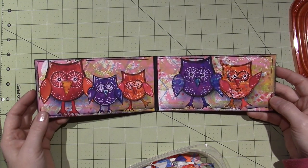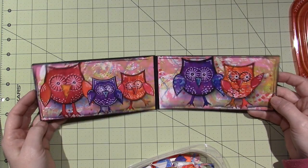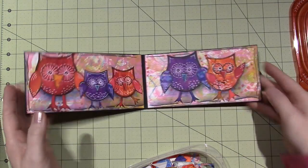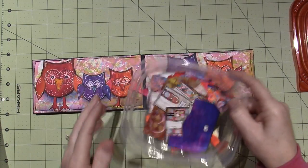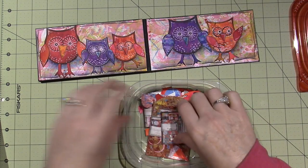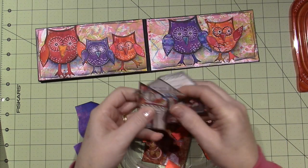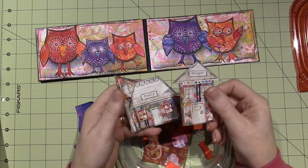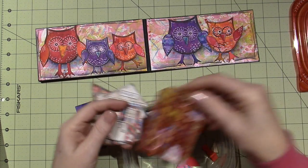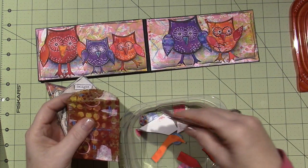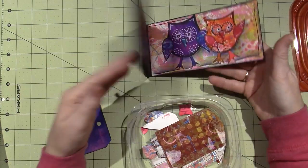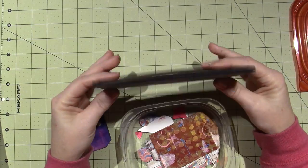I just went through my scraps. These are other little houses that I had made based on a class that I took with Kate Crane, and I just went through here because I wanted to finish this off and I knew I had those owls.